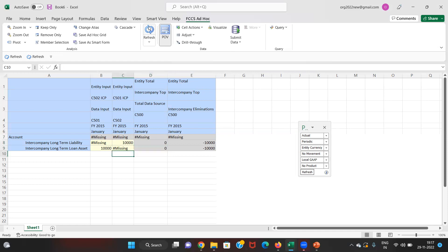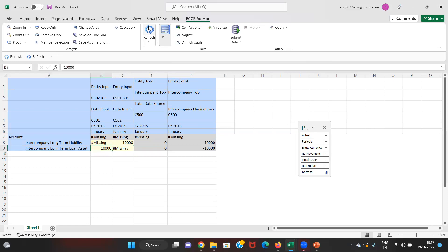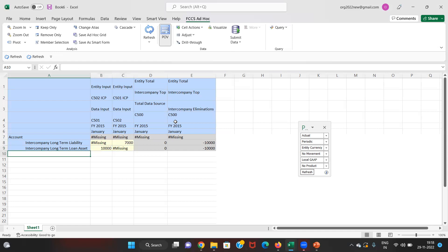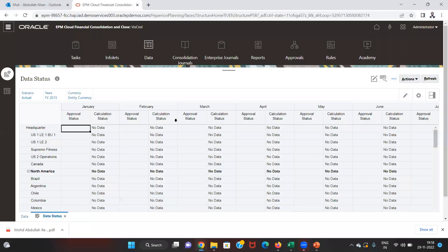Another thing we discussed is the plug account. For the plug account to work, there needs to be a difference between the two intercompany transactions — the liability and the asset. For the sake of understanding, I'll make a change to the data already input: I'll keep the loan asset at $10,000 but change the liability to $7,000 USD, then click Submit.